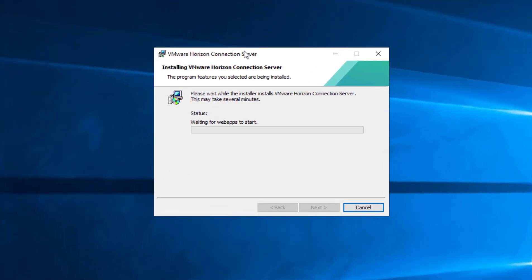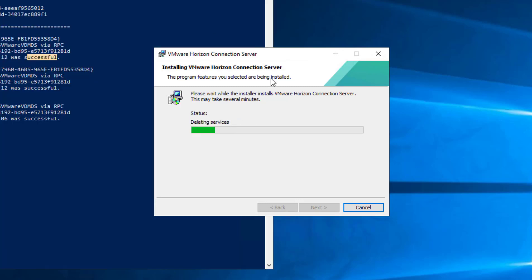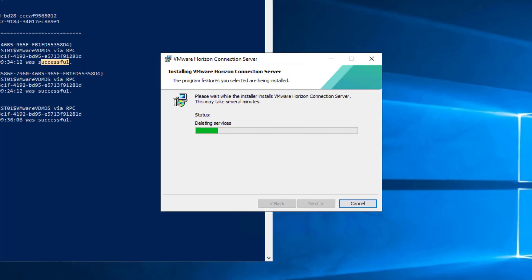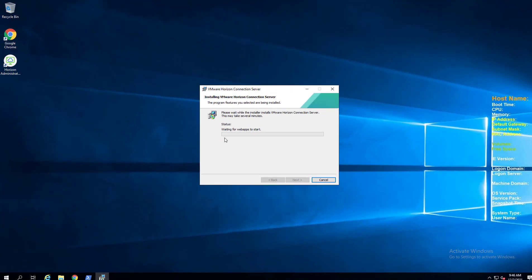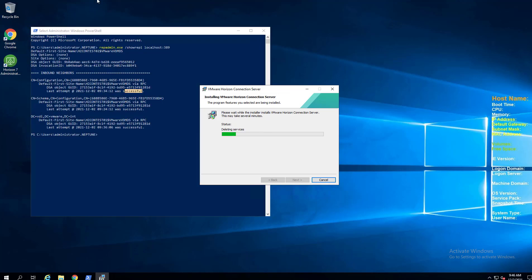So again, this box is configured as a horizon replica, but again, not really any difference between the standard connection server and replica. So I'm going to say install. And this will be the longest step that you will see in the process, the waiting for web apps to start. And that's when everything has been installed, it's just simply waiting for services to start, everything to come up healthy before it can deem it as a successful installation. So what I'm going to do, this normally takes just two, three minutes and I want to pause the video. We'll come back after the web apps have started successfully.